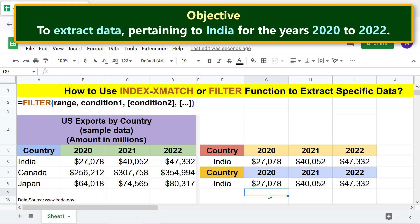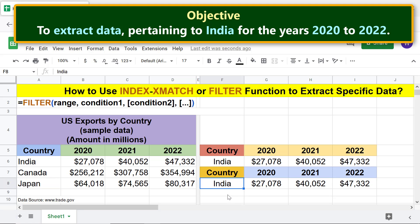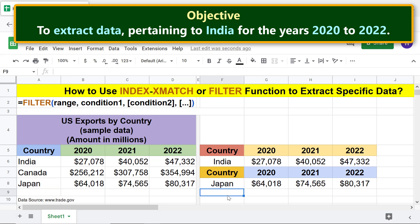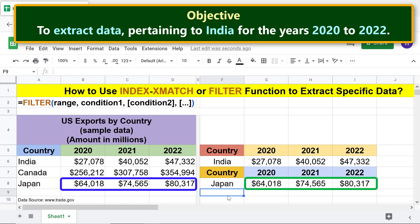Say now you want data related to Japan. All you need to do is type Japan here. The FILTER function has extracted the required data.